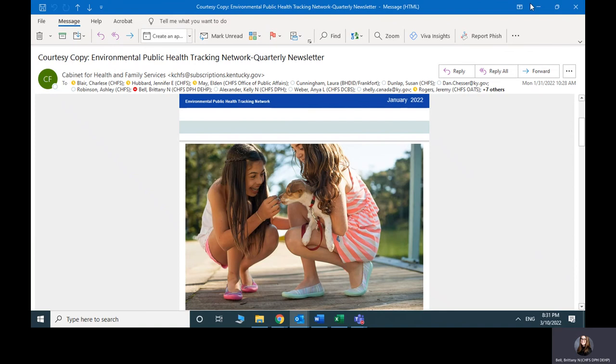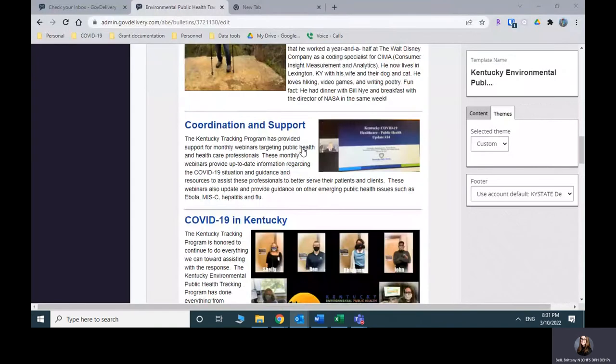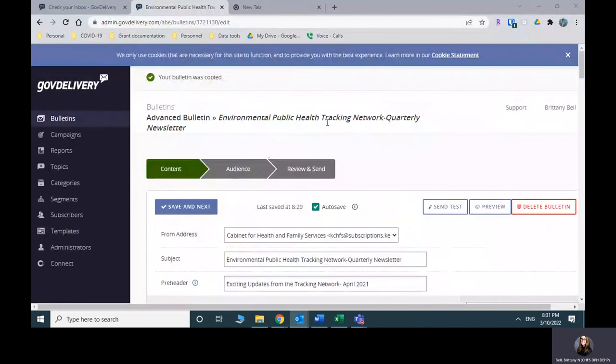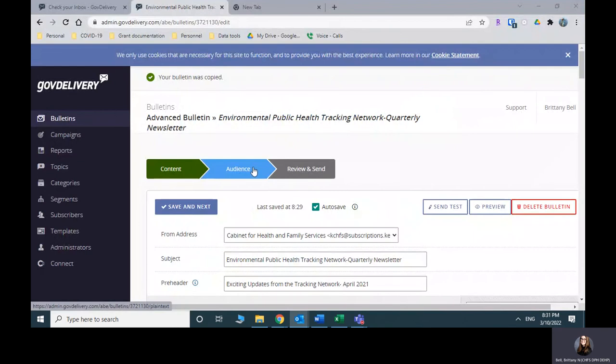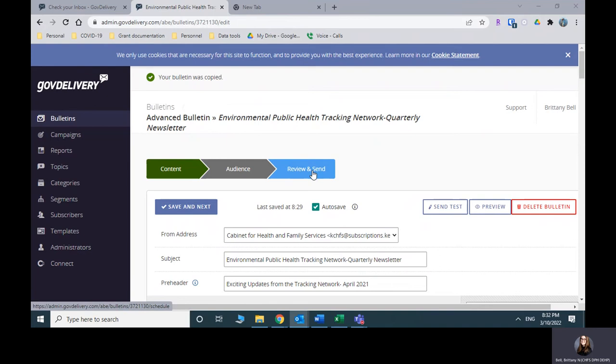What that means is we go back into GovDelivery, go back to our bulletin, and then we're going to pick audience where you can pick what listservs you want to send it to. So there is a listserv in here that is specifically for the newsletter. So you would select that option and then review and send. And that will immediately blast the newsletter to everyone on that listserv.